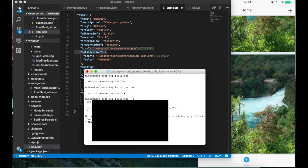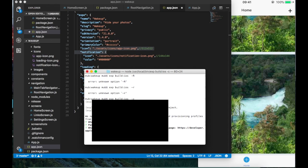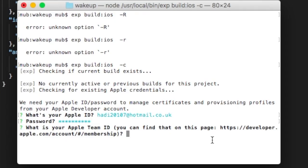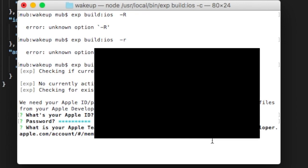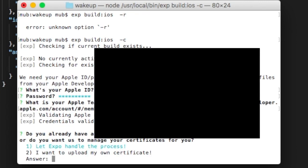Now it asks me for my Apple ID, which is the email that I used for my developer account. Now it asks me for my password. Now it asks me for my team ID, which you can easily find at this link. You go to the membership. If you don't have an account you can't do this, but you just go to this link and you should be able to have the team ID. So I copied my team ID and entered it here. Then they will ask you if you want Expo to handle the distribution. I'll say yes.